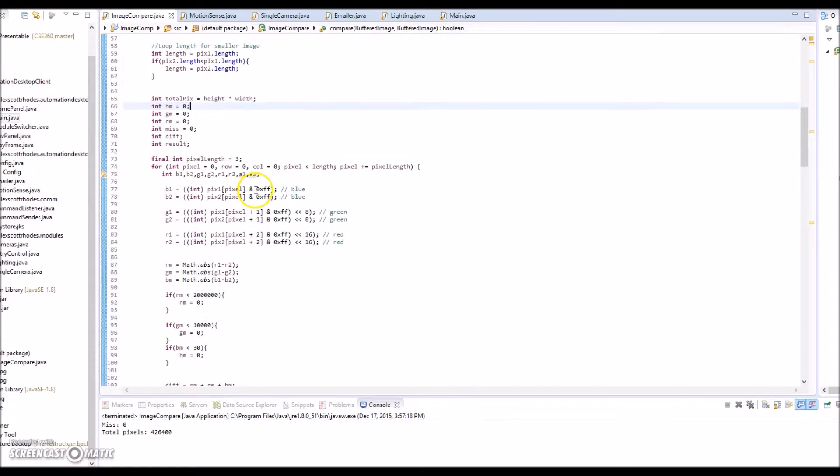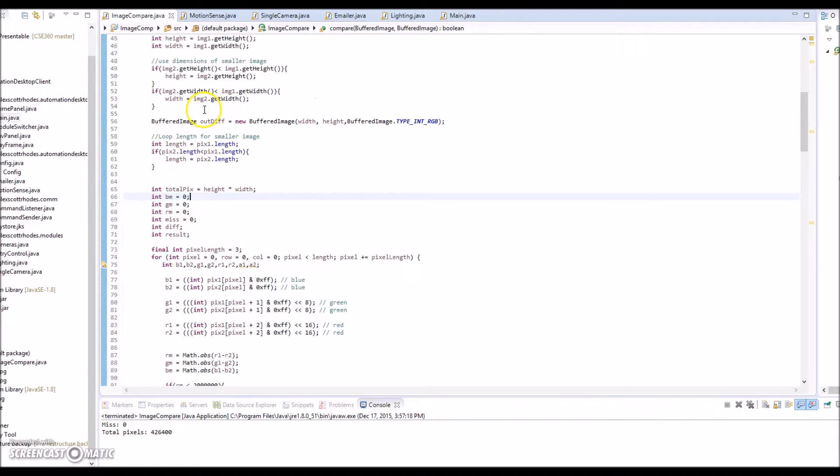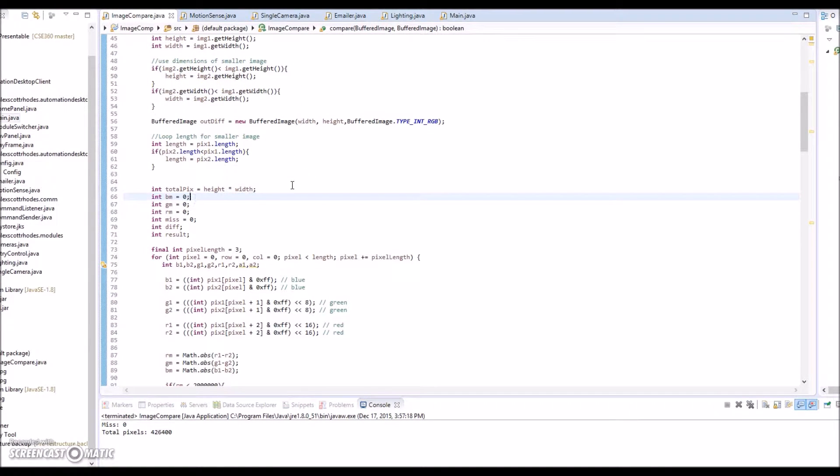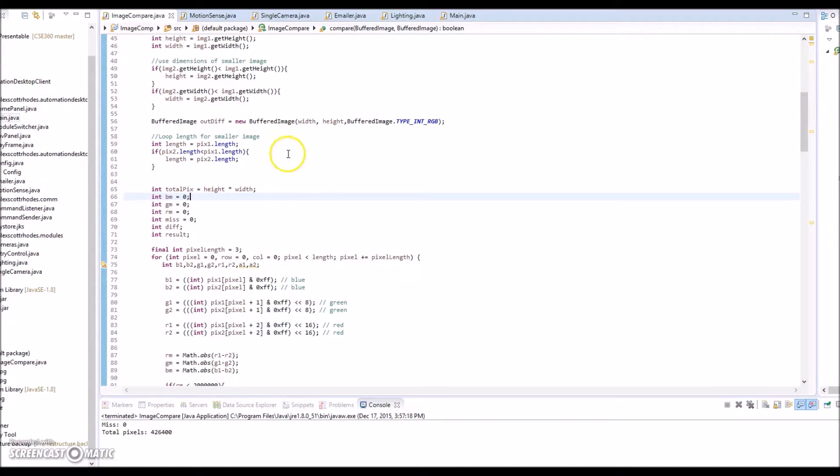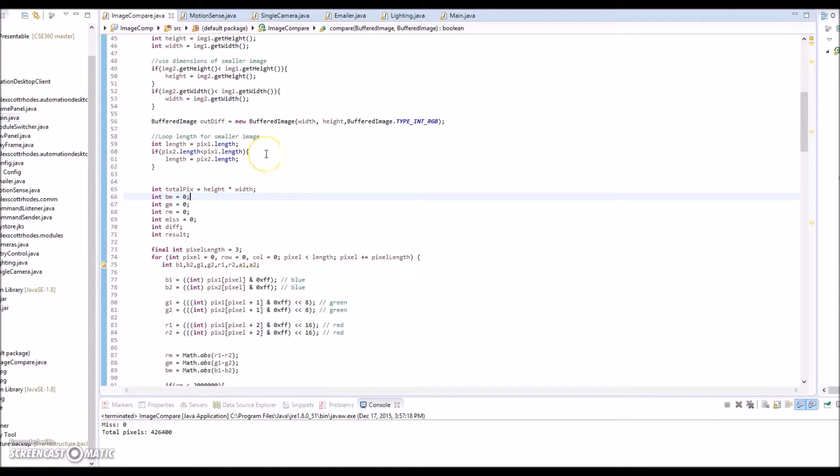What it does is it takes the two frames in and it first gets the size of the smaller frame. I did that because I don't want any out of bounds issues or any other exceptions involving the loop that's going to iterate through the pixels of the image. In reality, these are surveillance cameras that are in the same size image. They're not going to change between the two of them, but I just implemented that in case I do use a higher resolution camera on one feed.